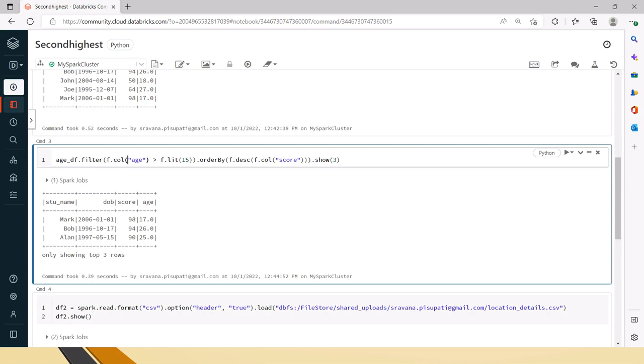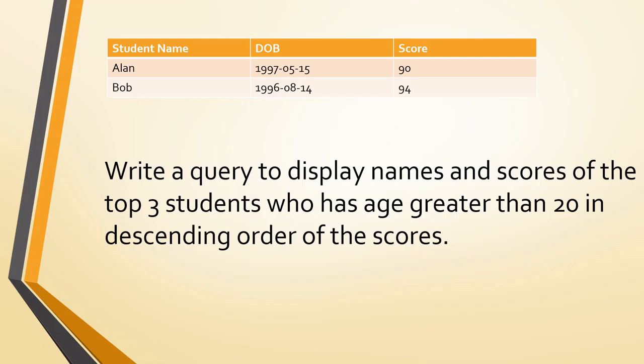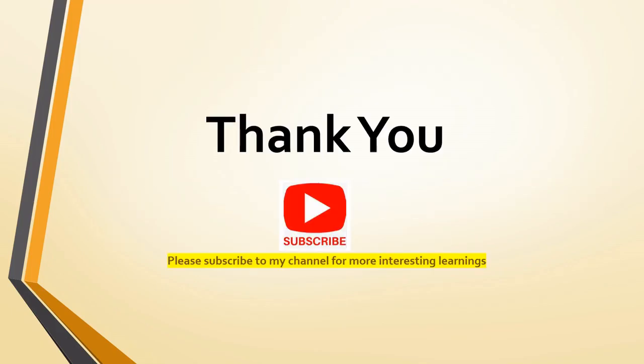Hope this is useful to you friends. Thank you for watching the video. Please subscribe to my channel for more interesting learning. Thank you.